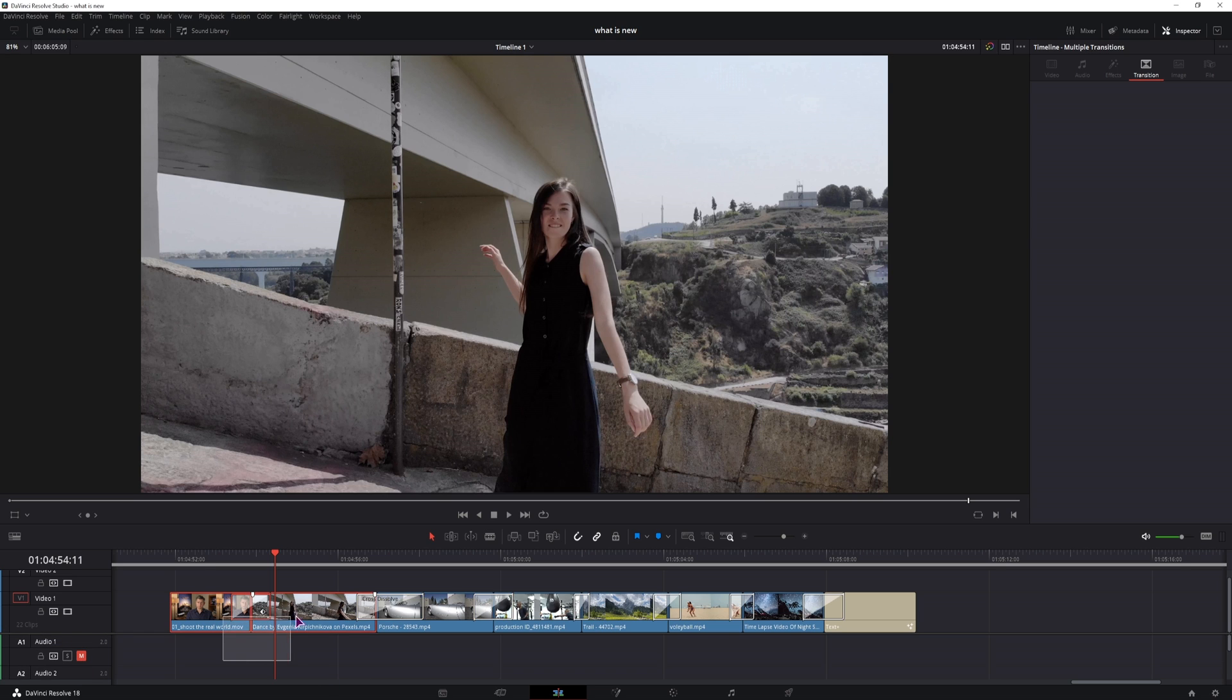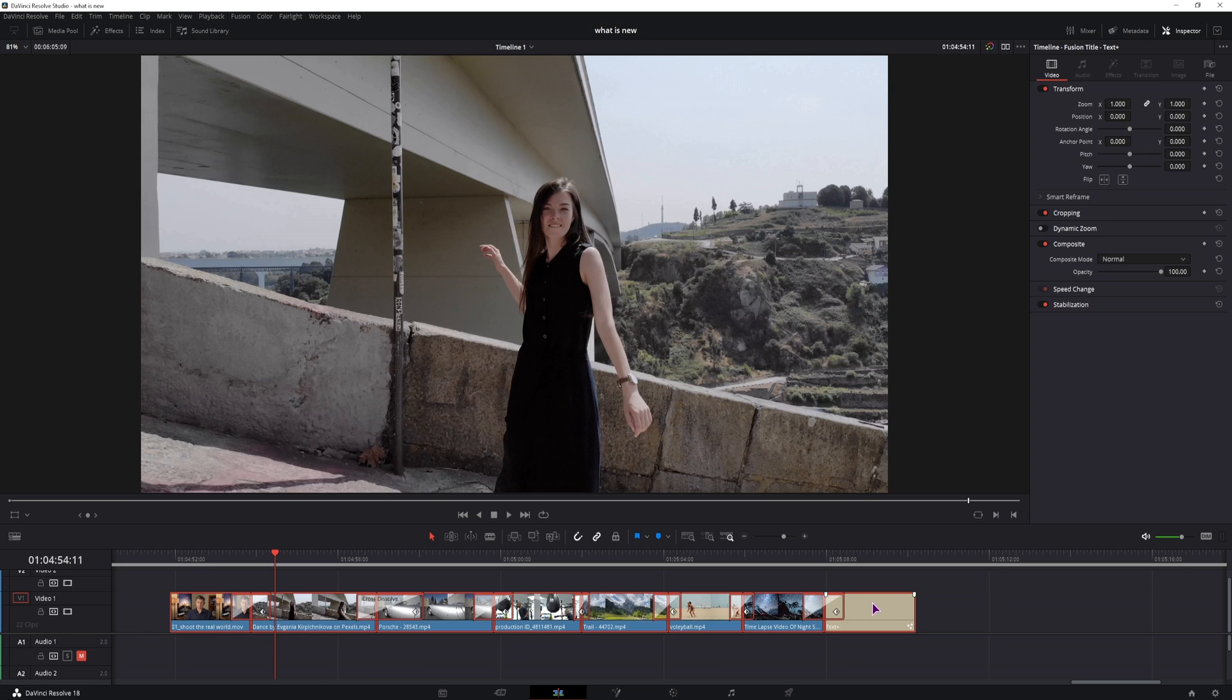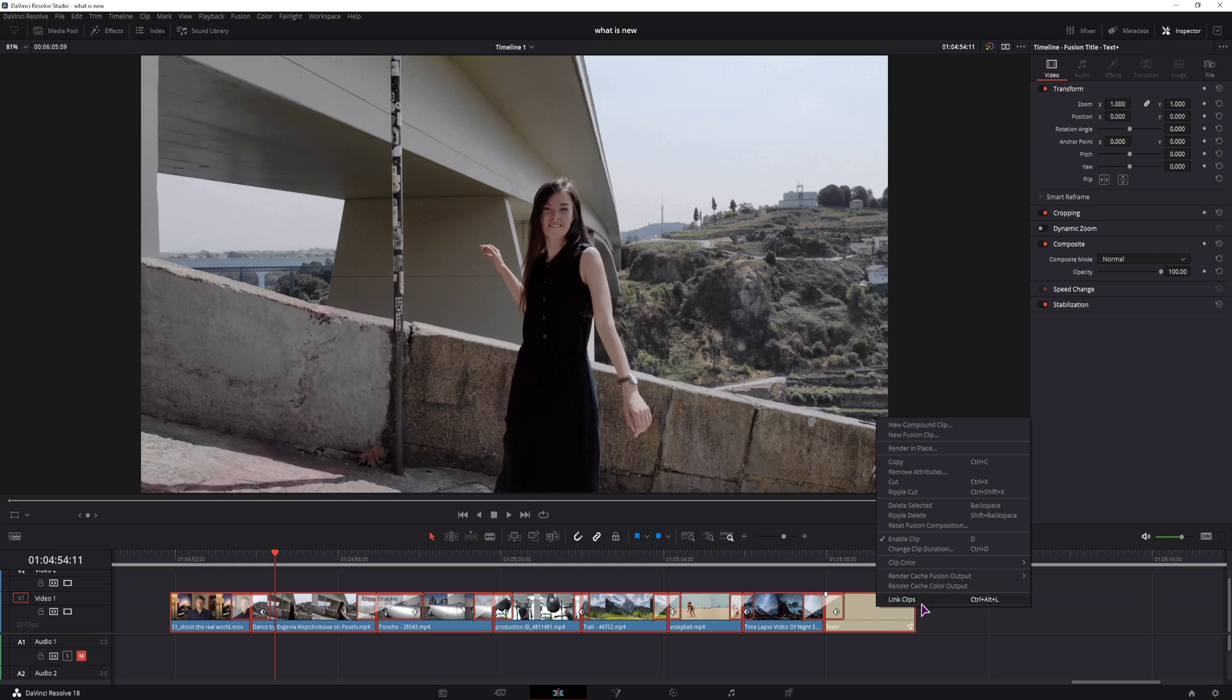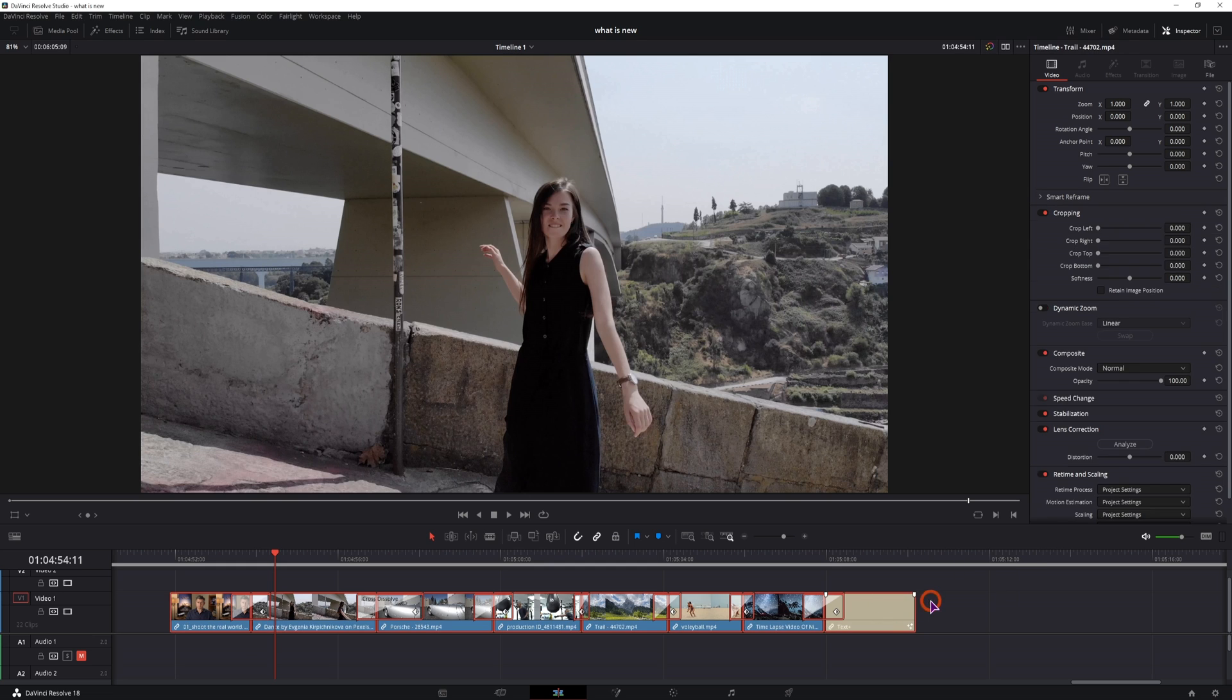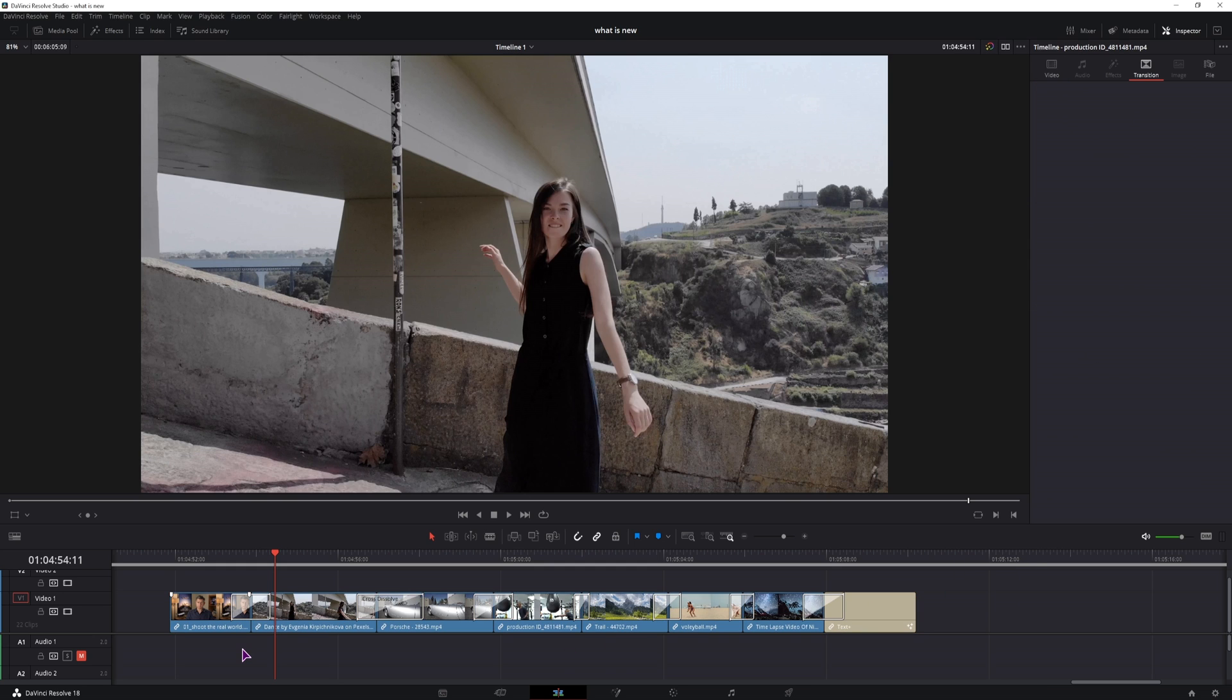Well you can select all of the clips that have transitions, right click and you link the clips and now when you select any transition that is linked with the clip will get selected.